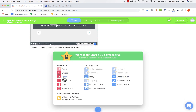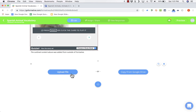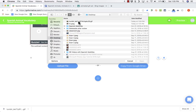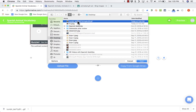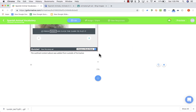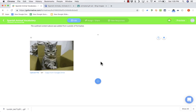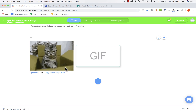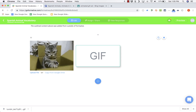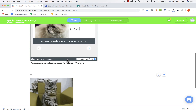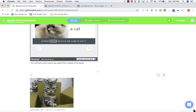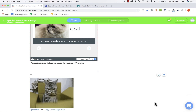Next I'd like to add an image. I'll click Image. I can upload a file or copy from my Google Drive. I'll click Upload File, double-click the image I'd like to use, and it pulls into my formative activity. This image happens to be an animated GIF, and I just wanted to demonstrate that you can use a variety of images in your formative activities.